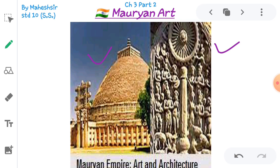Besides stupas, chaityas, viharas and muts were constructed. These were built for the saints who traveled at that time, as they had no fixed home and needed places to rest during their travels. The period of King Ashoka was the golden period of prosperity for Buddhist religion and the age of sculpture and architecture.